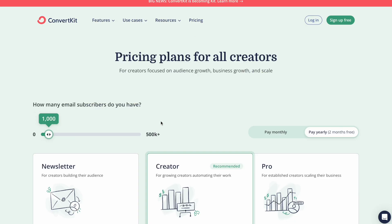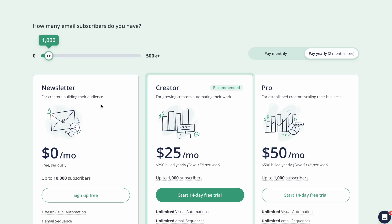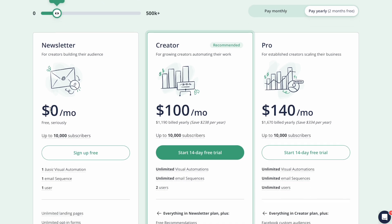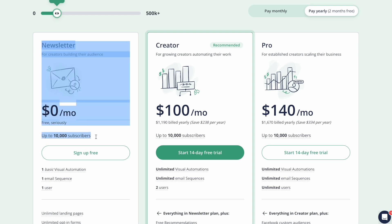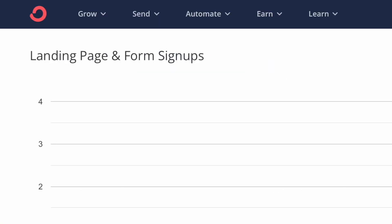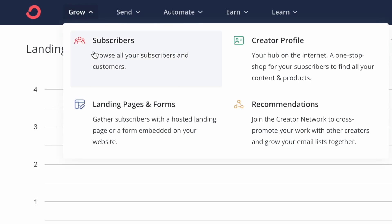So now let's go ahead and jump into my computer so we can get into creating your landing page. First things first, if you don't already have a ConvertKit account, you can click on the first link in my description and sign up. They offer a free account for up to 10,000 subscribers, which is a game changer when you're getting started. Once you've signed up, log into your dashboard. Now let's create our landing page. Once you're inside of ConvertKit, after you've clicked on the link in my description to get started, you'll click under the Grow tab.